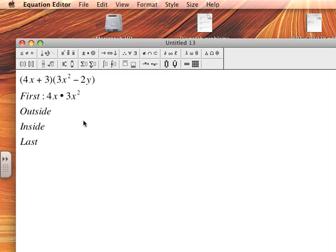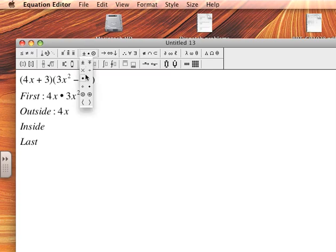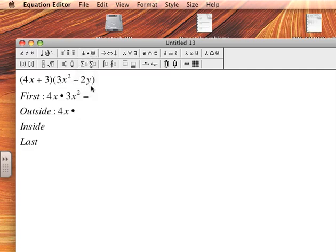Now when I say Outside, if I look in the middle, the middle is where the two parentheses are touching. So when I say Outside I'm looking at the two terms that are farthest away from the middle possible. Well if I look to the left, the farthest term possible is 4x times, and farthest away from the middle on the right side would be -2y.